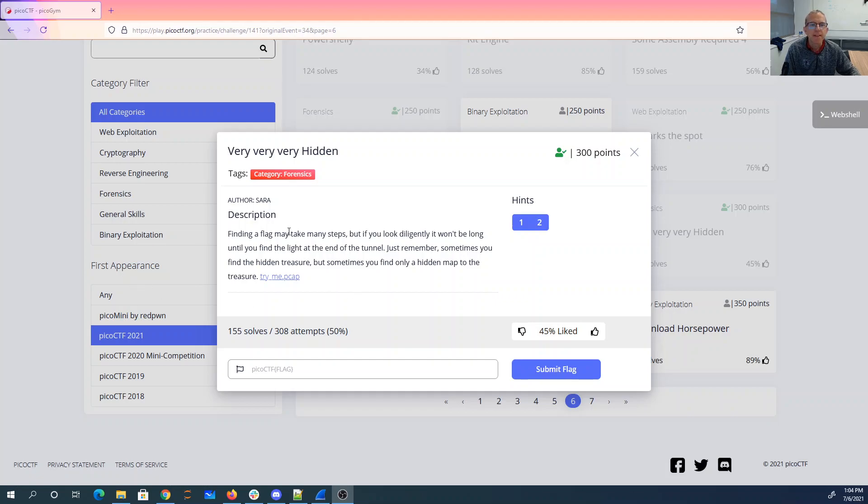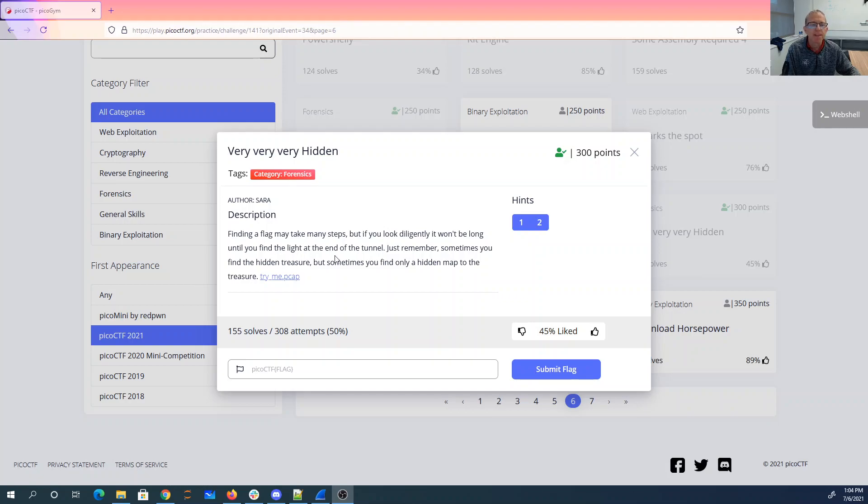Very, very, very hidden. Finding a flag may take many steps, but if you look diligently, it won't be long until you find the light at the end of the tunnel. Just remember, sometimes you find the hidden treasure, and sometimes you only find a hidden map.